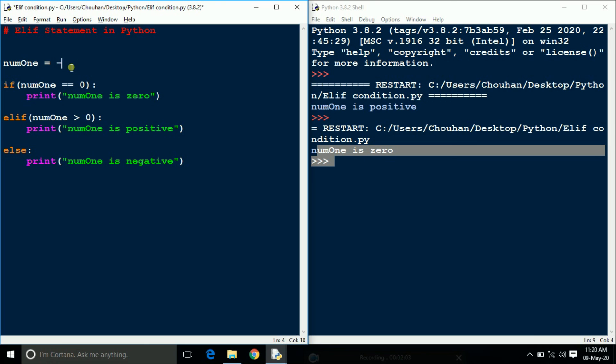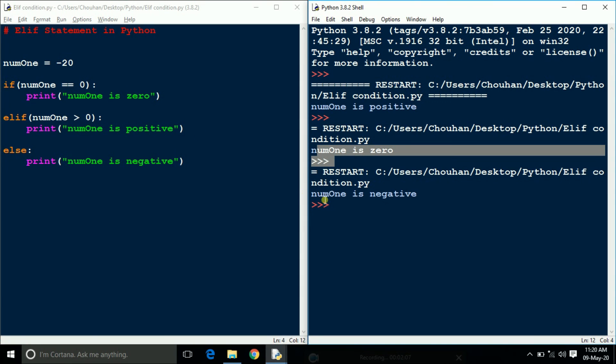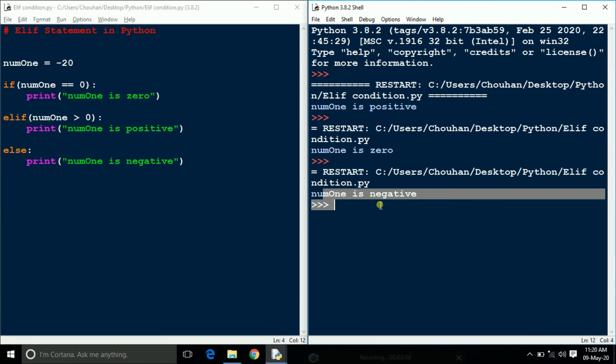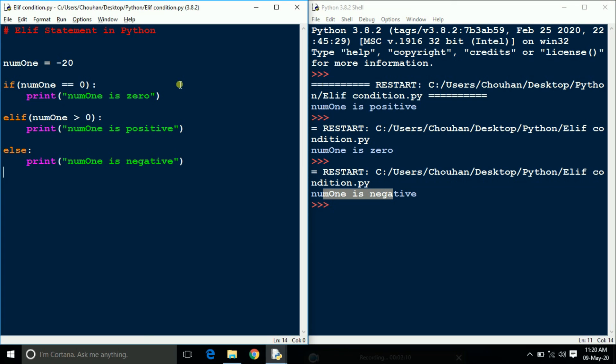And again change the value of num1 to a negative value. See here it shows num1 is negative. Thank you.